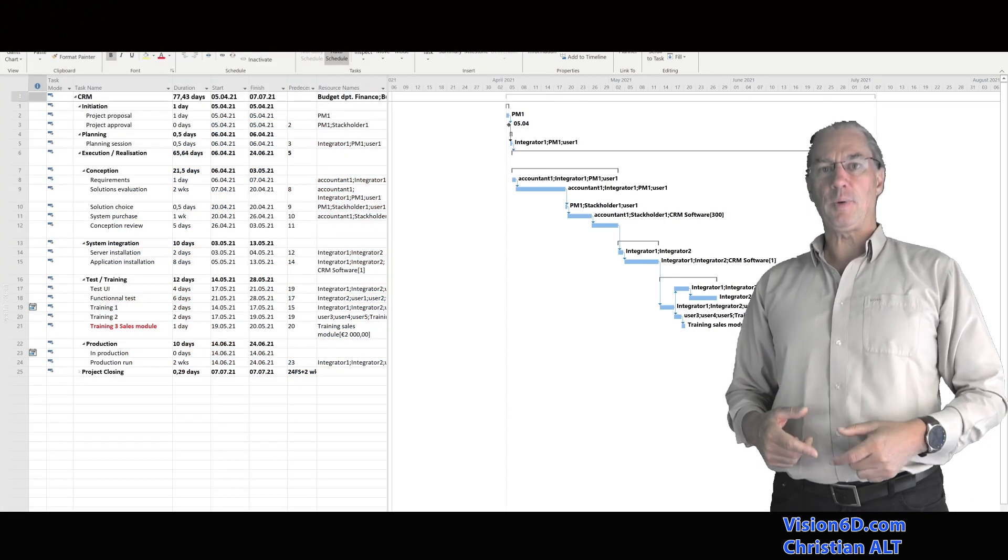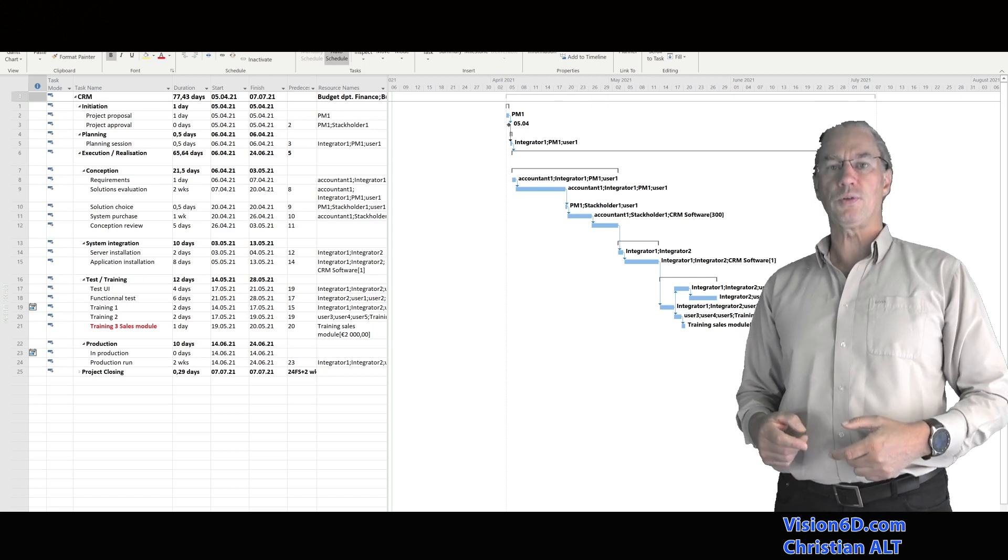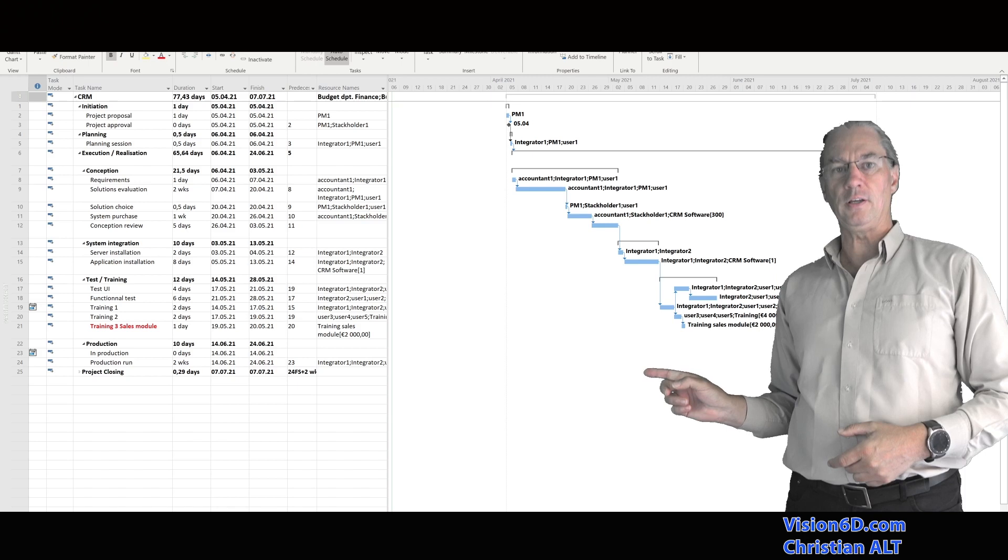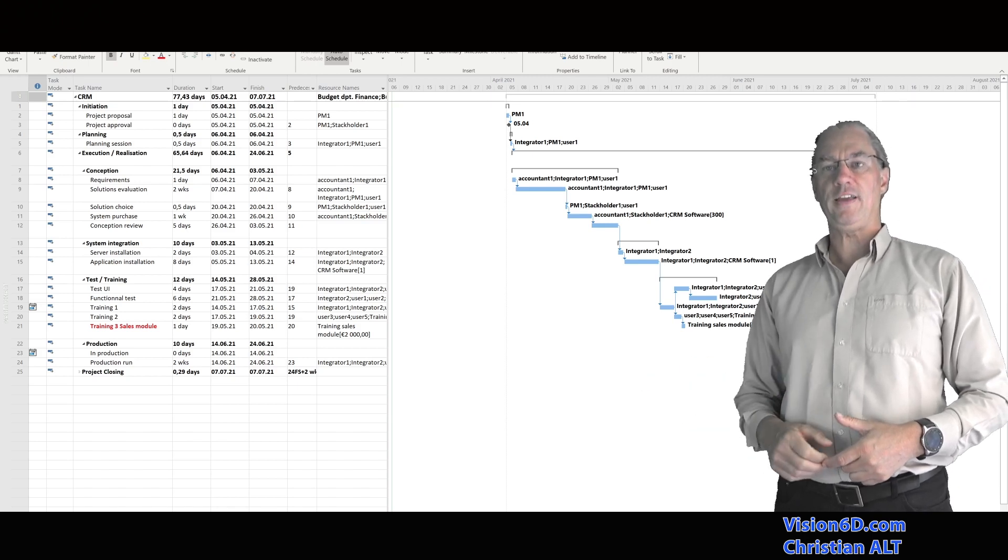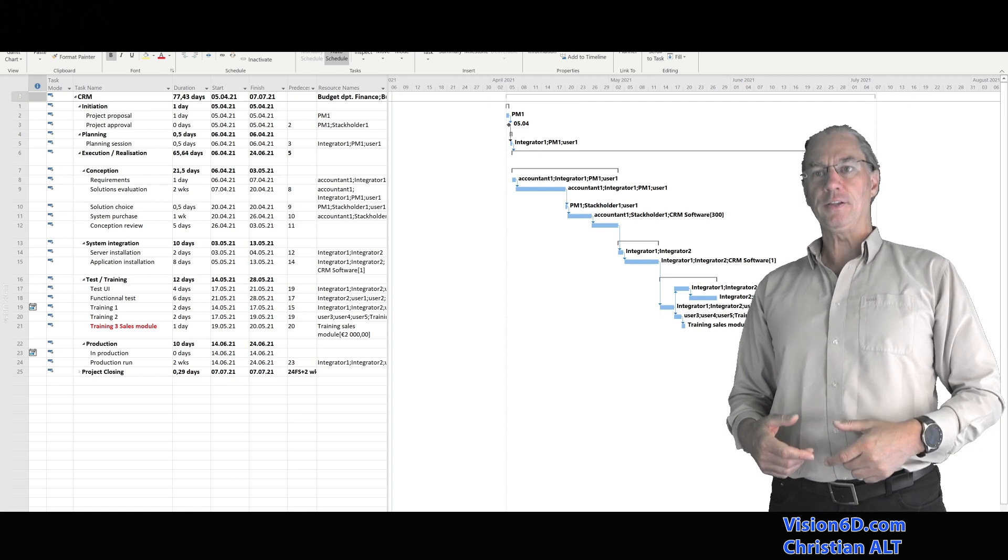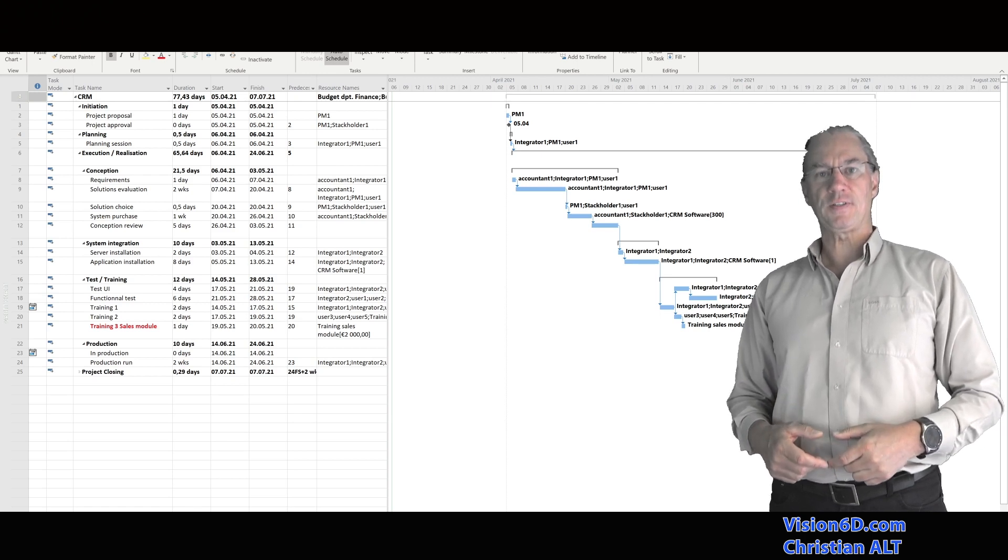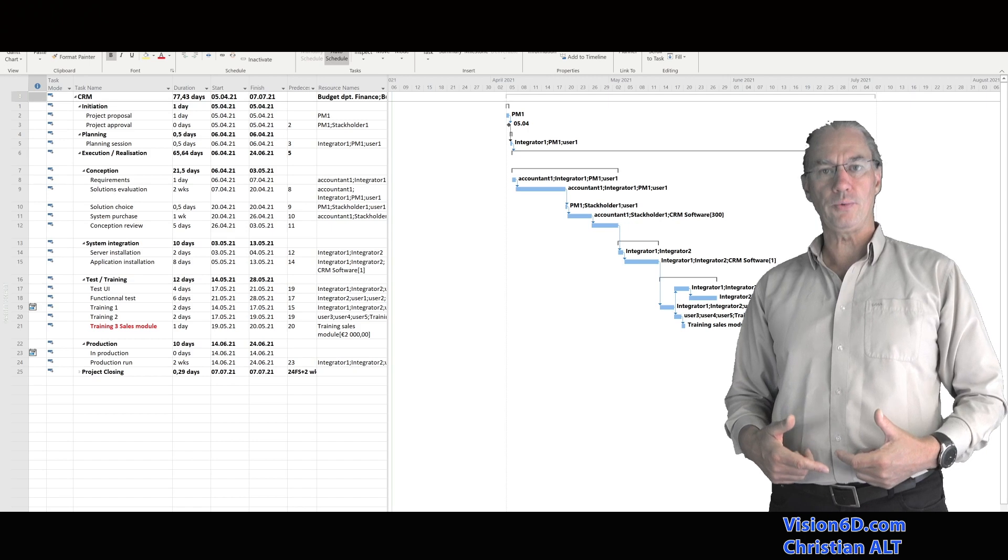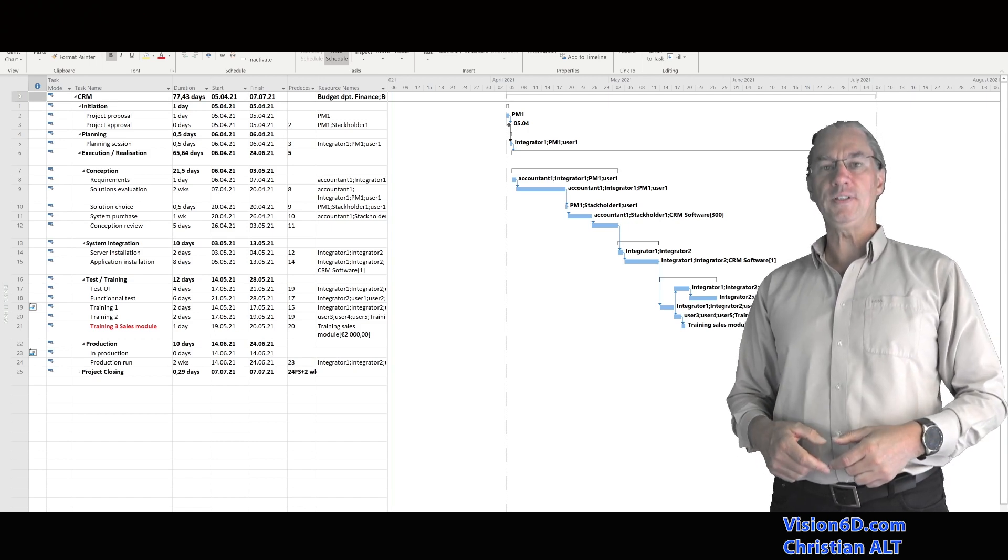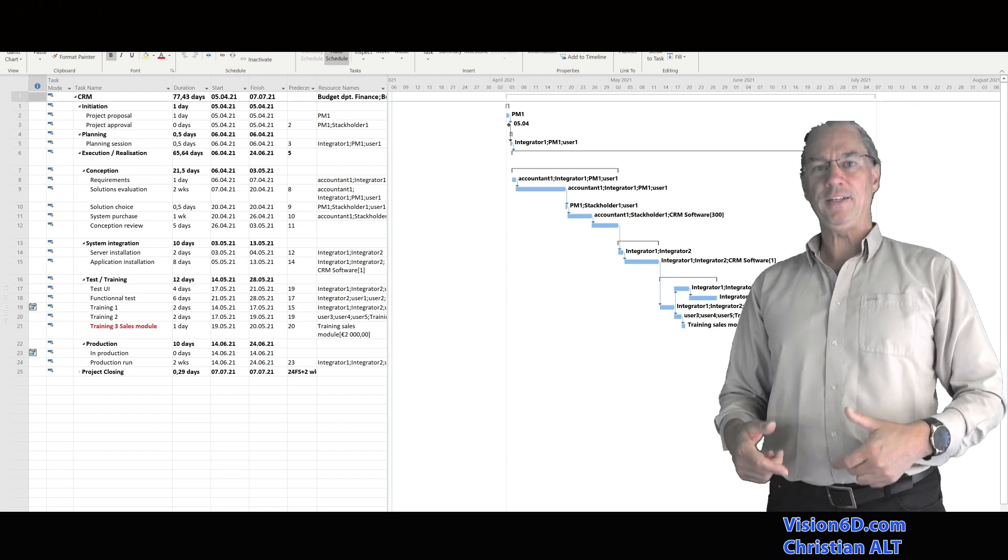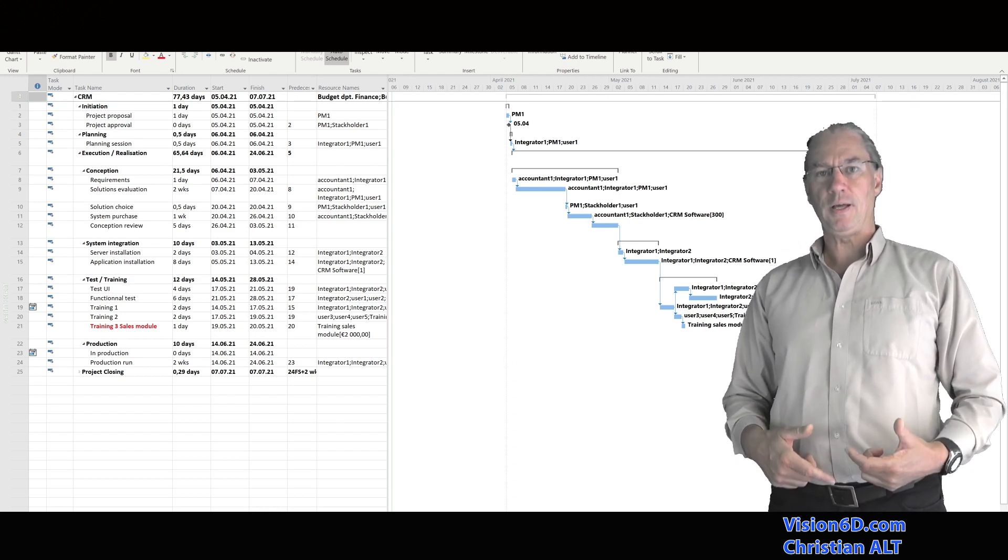As I explained, the sales manager wanted that there is a specific training for the sales people. It's what I've added there in red, and the cost of this task is 2000 euros. And I had already my baseline set up. So I need now to change my baseline.